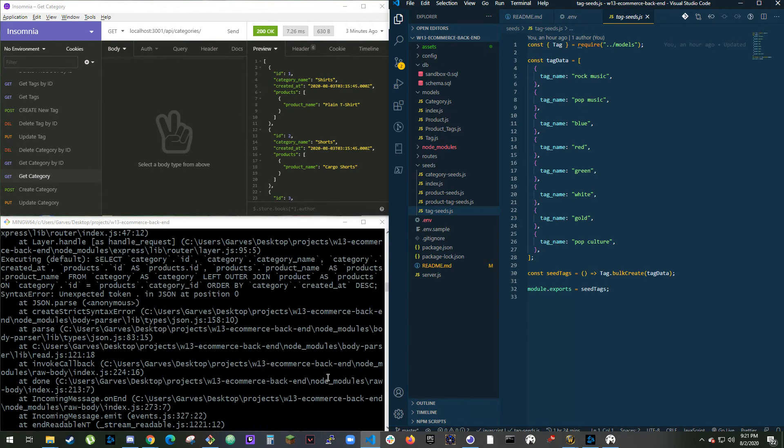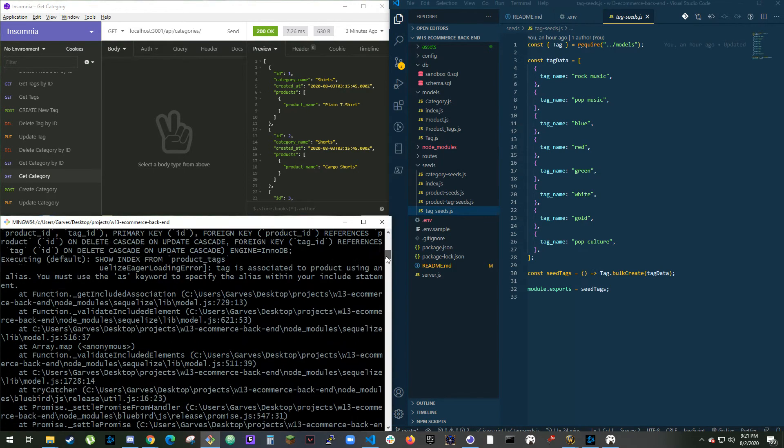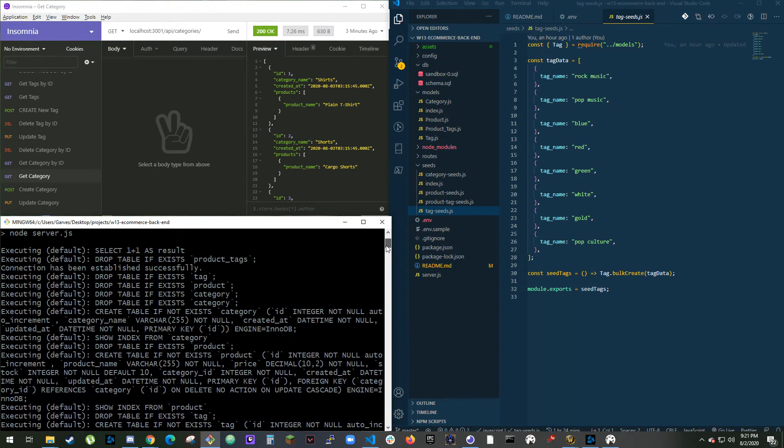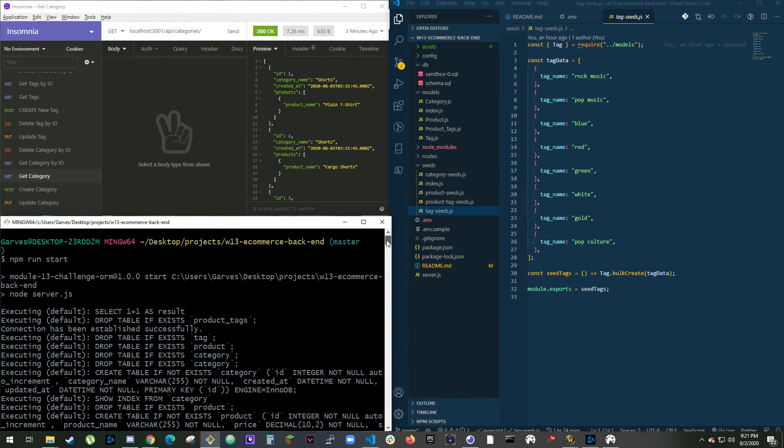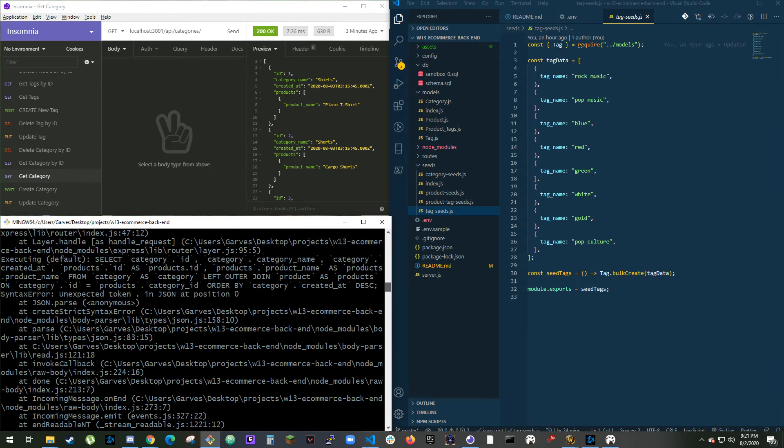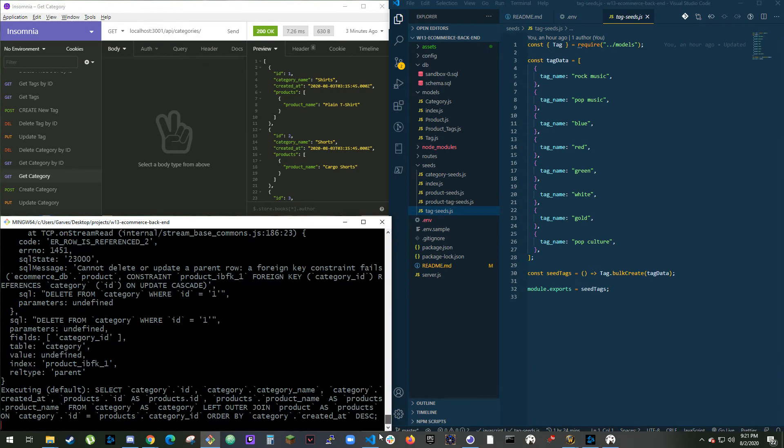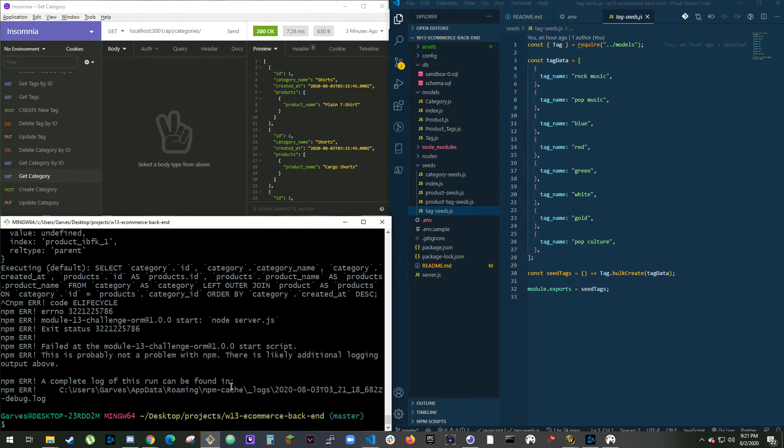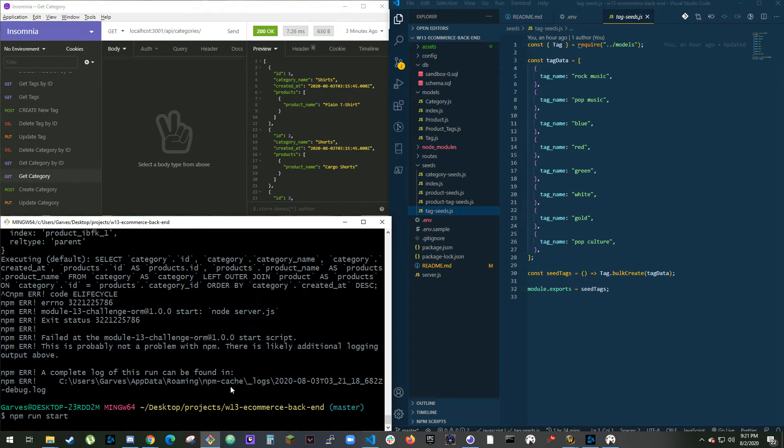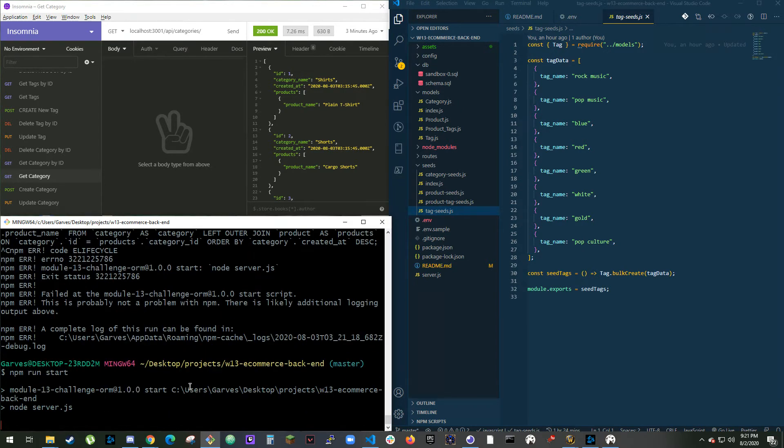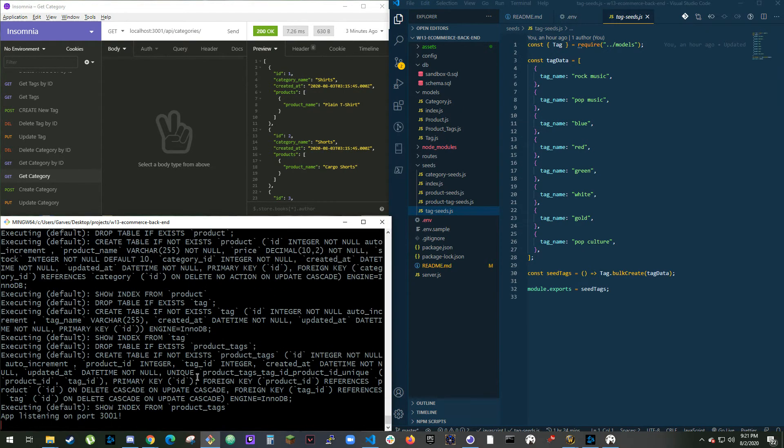I'll just redo it so I can find it up there. So npm run start. Listening on port 3001.